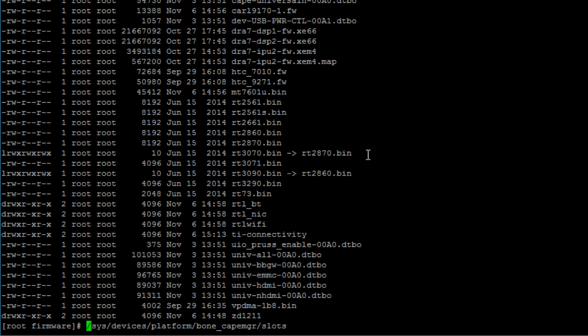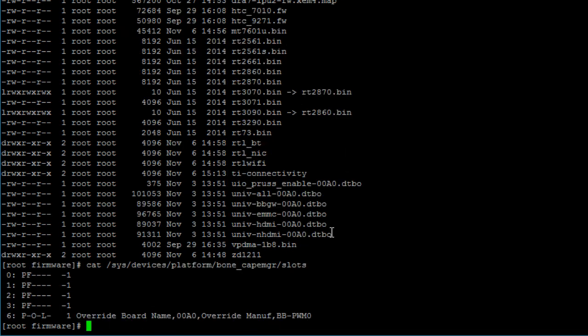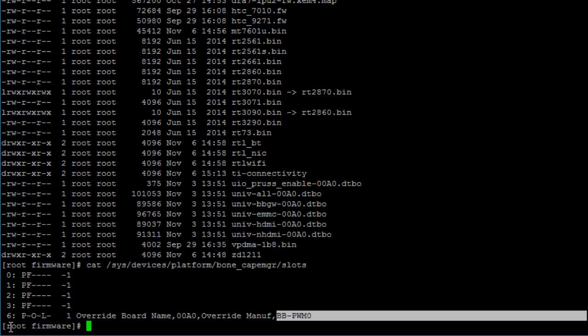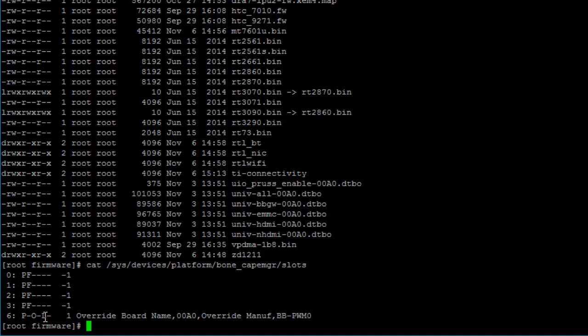Let's use the command cat to print the contents of the slots file. And here you can see that the device tree overlay I have deployed is the bb-pwm0 device tree overlay. I know it is deployed because it has an L here.